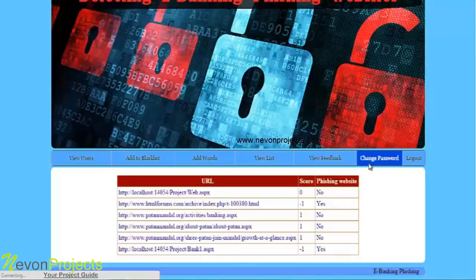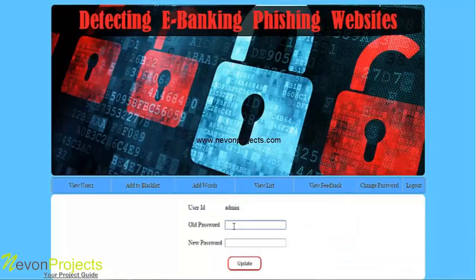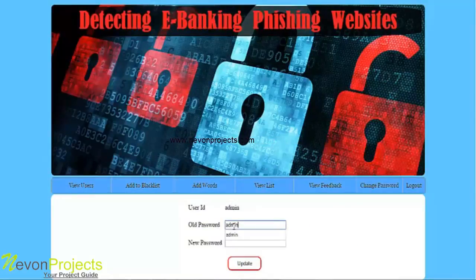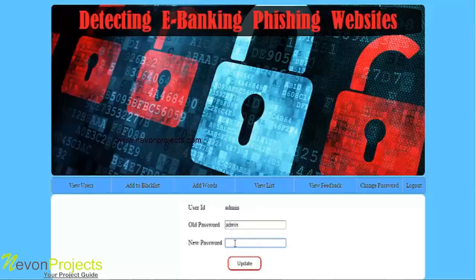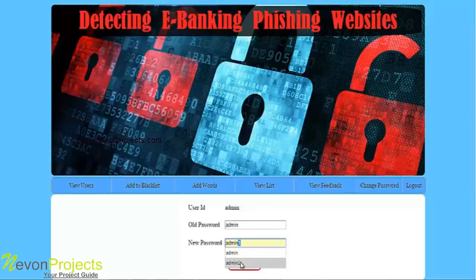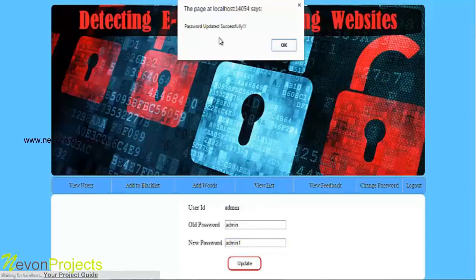The next option is change password. Here the admin can change the password by entering the old password and the new password, then clicking update. A message is shown confirming that the password has been updated successfully.